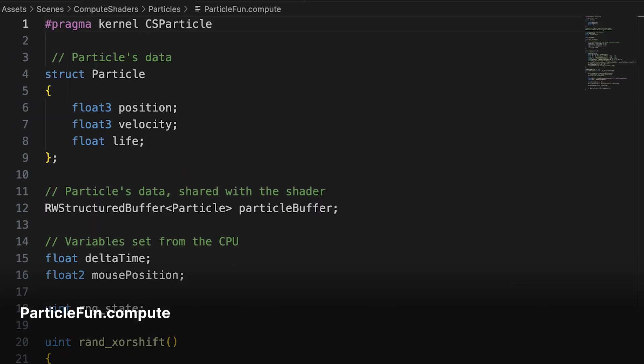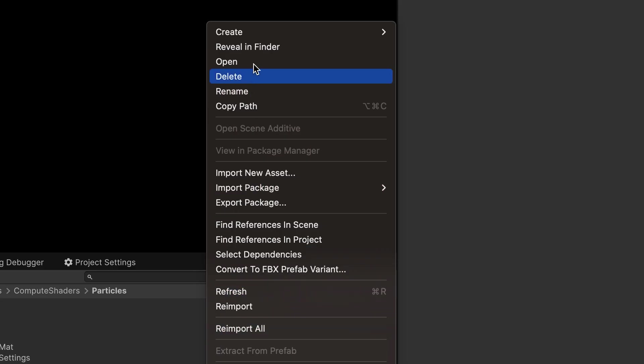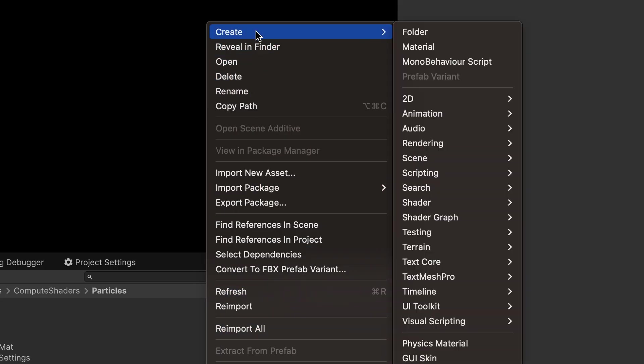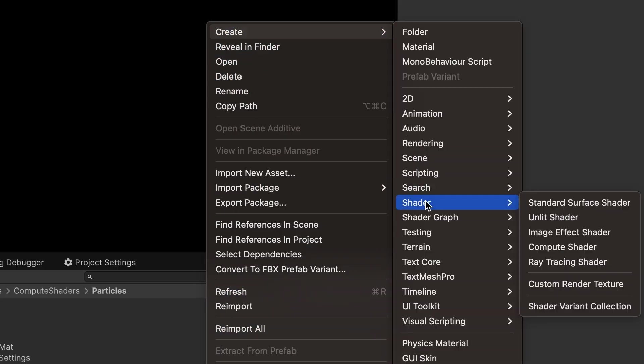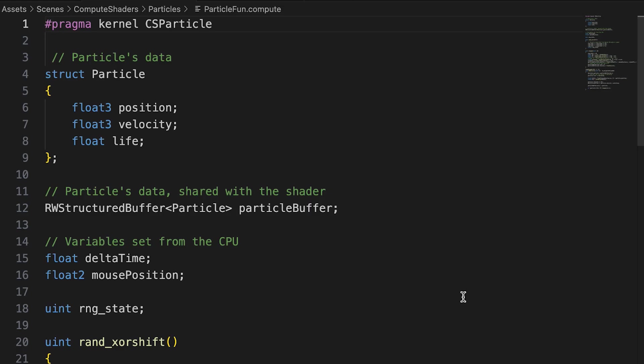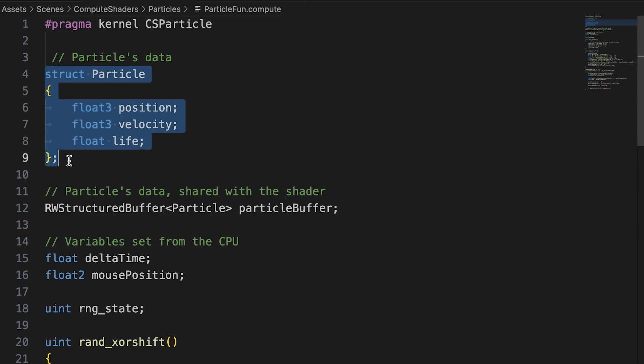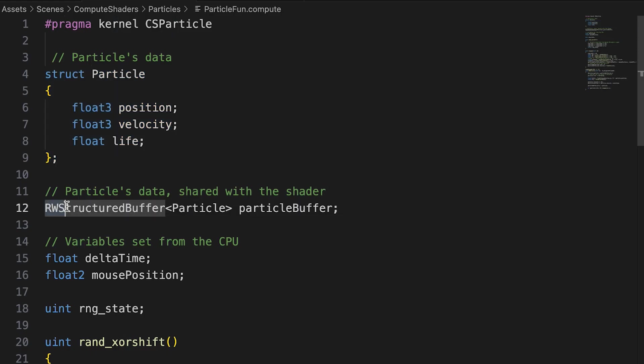Let's switch to the compute shader. We can create a compute shader by right clicking the project window and using create shader compute shader. First we need to define a buffer for our particles. It needs a struct that matches the one in the C-sharp script and we need to declare a rw structured buffer. rw because this shader is going to write to the buffer.